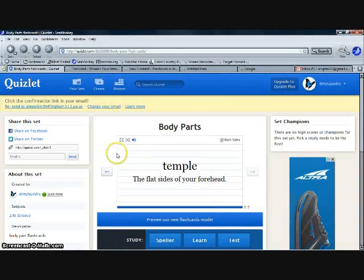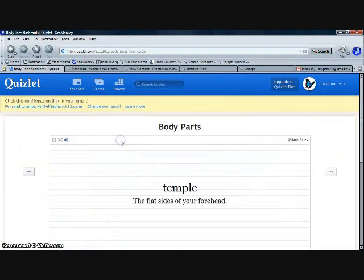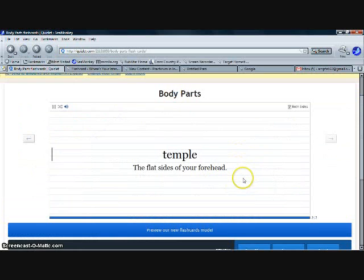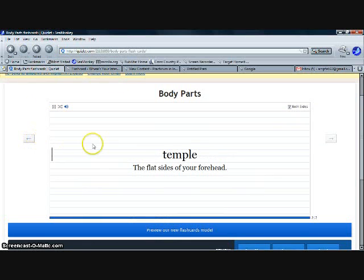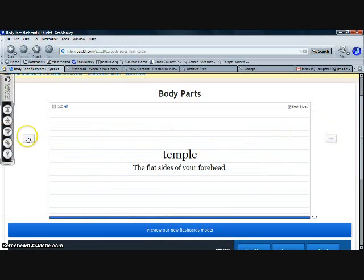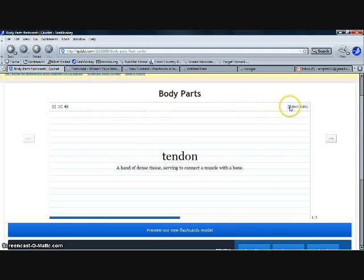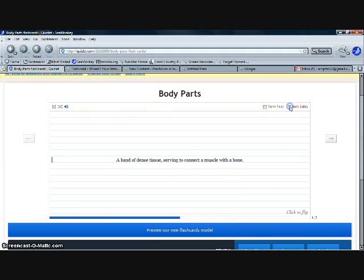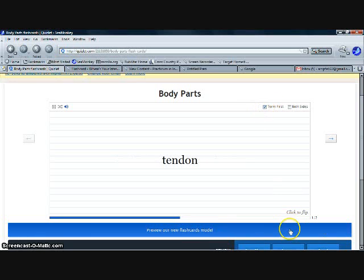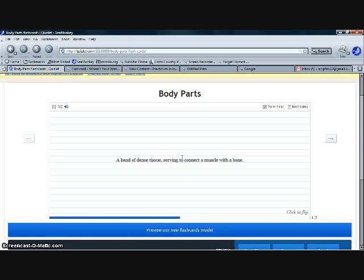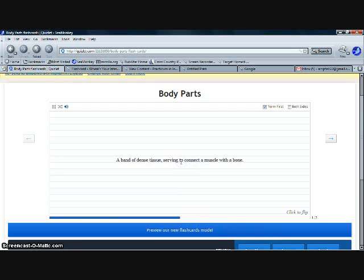And of course you can expand this to full screen to make sure the kids don't get distracted by any ads. These things function the same way as the small cards. You can enable audio, make the term first, click it to flip it, click the word to speak the term. Functions just like the small cards just without all the ads to the side.